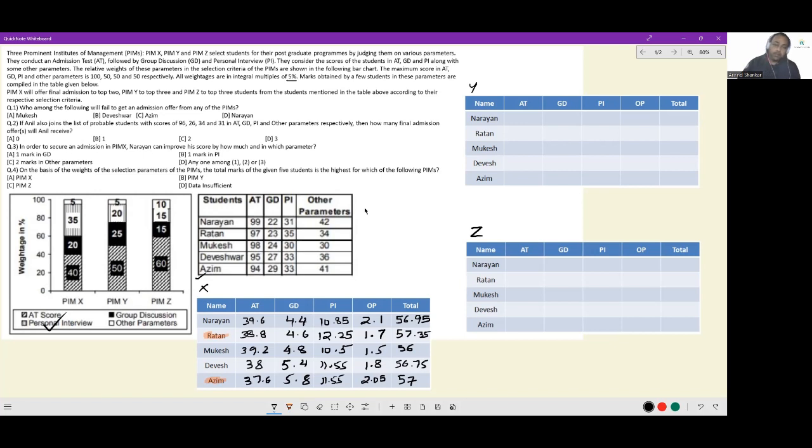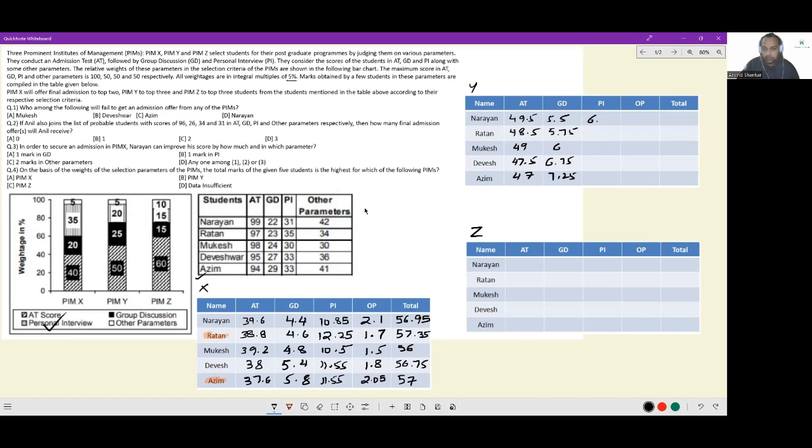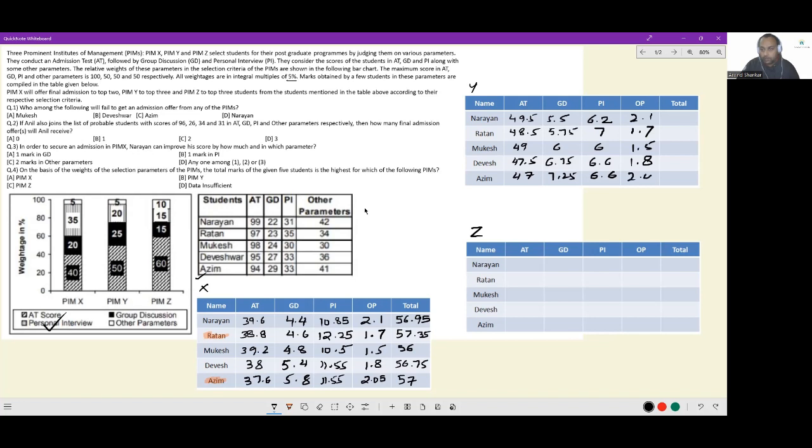We have to do the same processing for Y. So 99 times 0.5 is 49.5, 48.5, 49, 47.5 and 47. Then 25% means 1/4th: 5.5, 5.75, 6, 6.75 and 7.25. Then for PI, 20%, so 1/5th of this: 6.2, 7, 6, 6.6 and 6.6. Finally, 5% again, so I can copy the numbers from X: 2.1, 1.7, 1.5, 1.8 and 2.05.